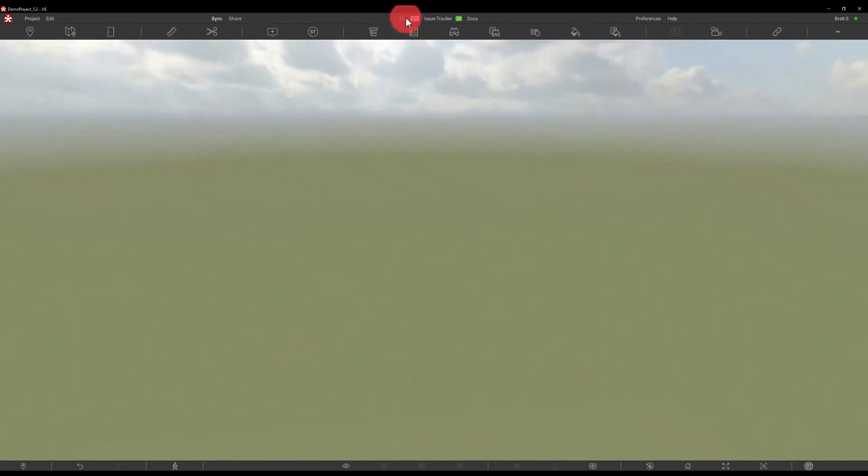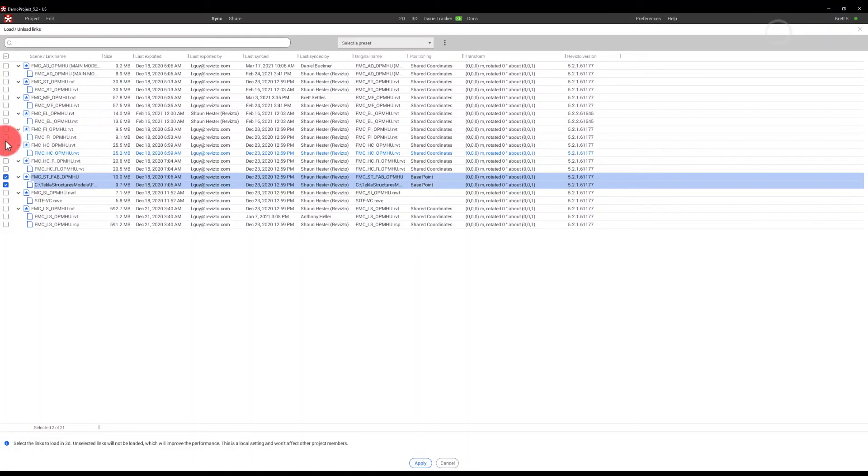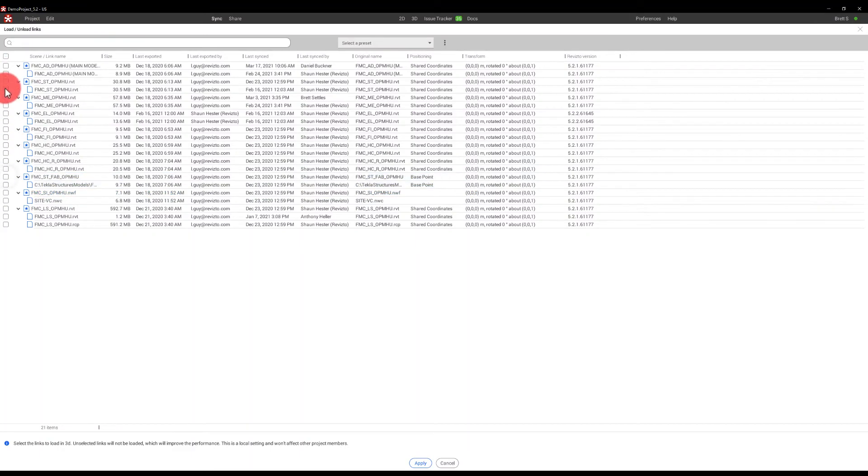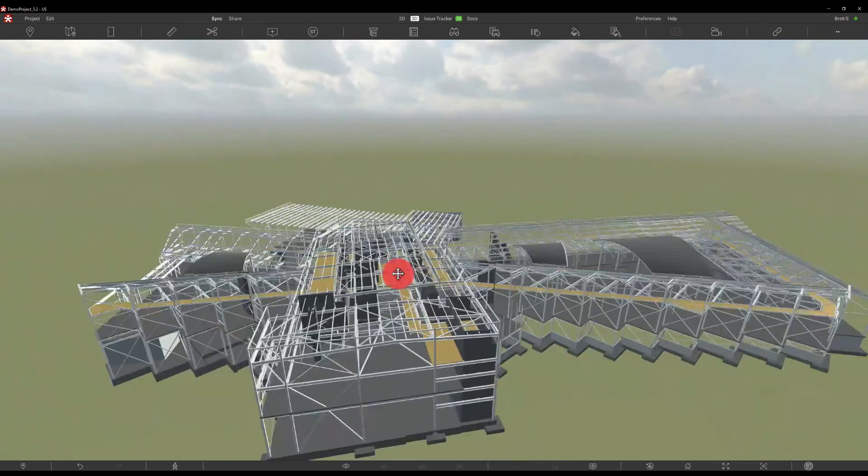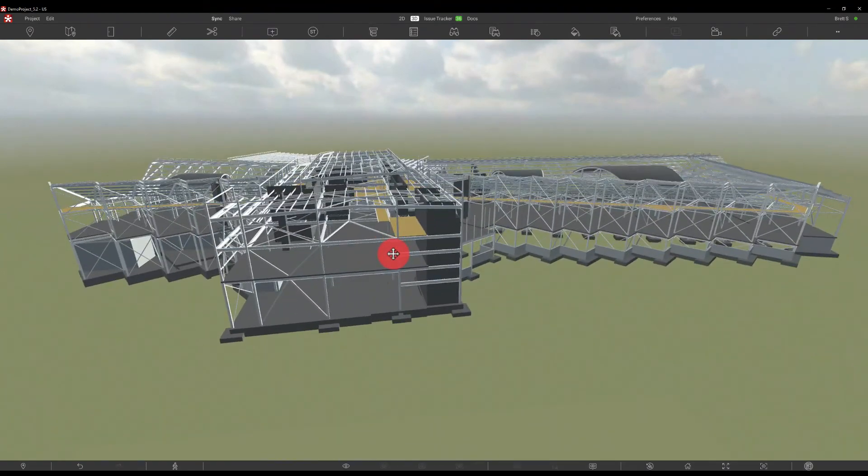Actually, maybe that file didn't make its way in here. Let's go back and go with the steel design. Apply. And there we can see that.